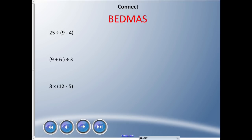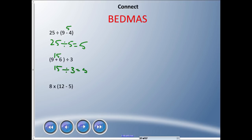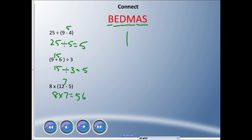Three more questions — pause and try them, then see if you get the same answers. First: brackets first, 9 − 4 = 5, then 25 ÷ 5 = 5. Second: brackets first, 9 + 6 = 15, then 15 ÷ 3 = 5. Third: 12 − 5 = 7, then 8 × 7 = 56. So again, BEDMAS is the key: Brackets, Exponents, Division, Multiplication, Addition, Subtraction — and for those last two pairs, always go left to right.